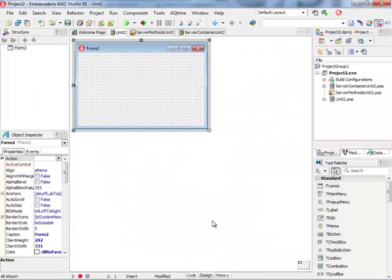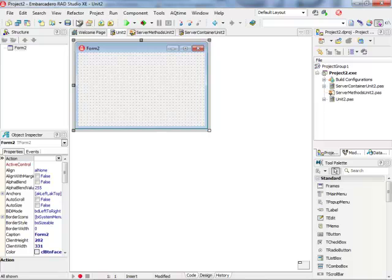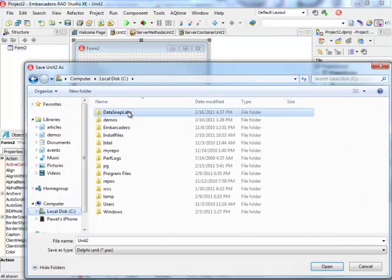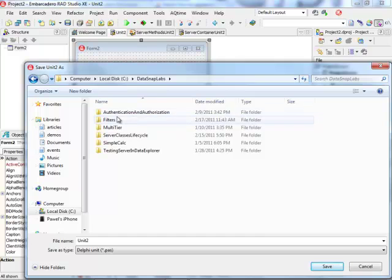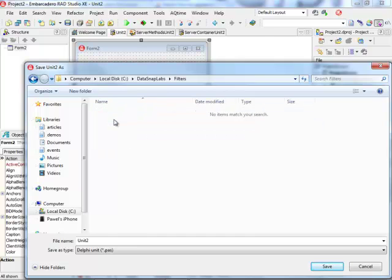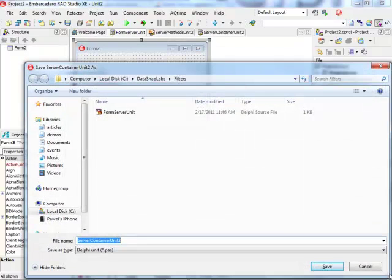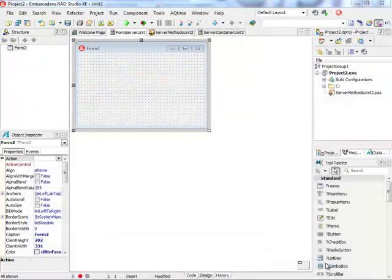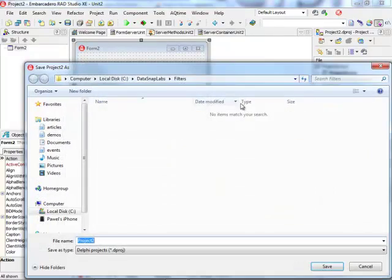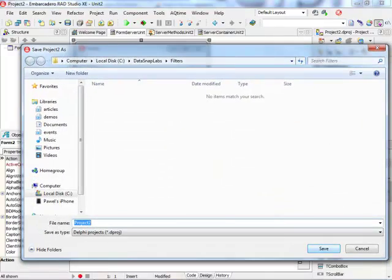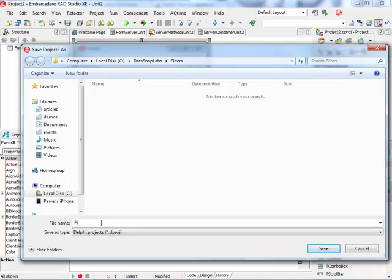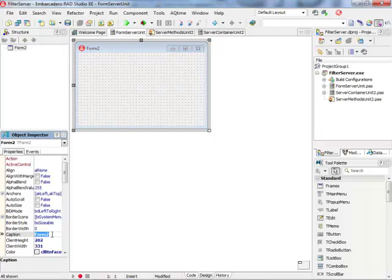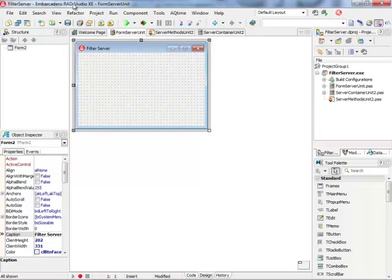Click on Finish and that's always a good idea to save the application before we continue. So I have a special folder prepared here. This is my form server unit module. I'm going to keep the default values for my server methods units and I'm going to give this project a name filter server. So that's my filter server in the caption of the form.